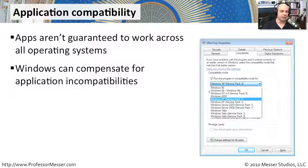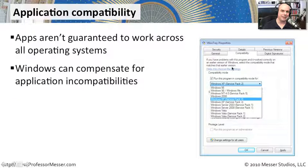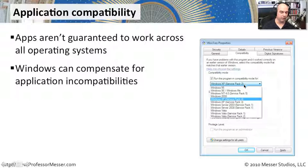And you can right mouse click and look at the properties for any of the executables on your system. And there's a compatibility tab that's right there in the middle. And you can choose how you would like this particular program to run.